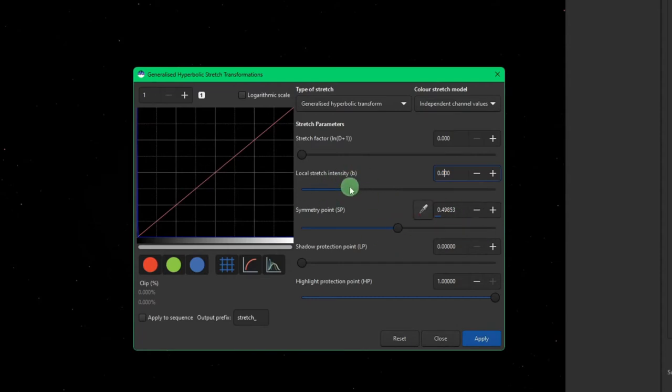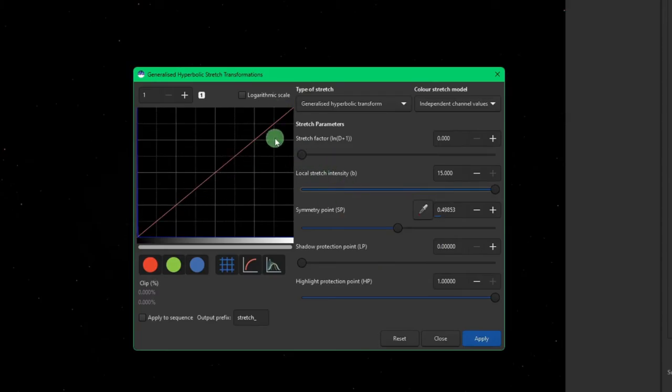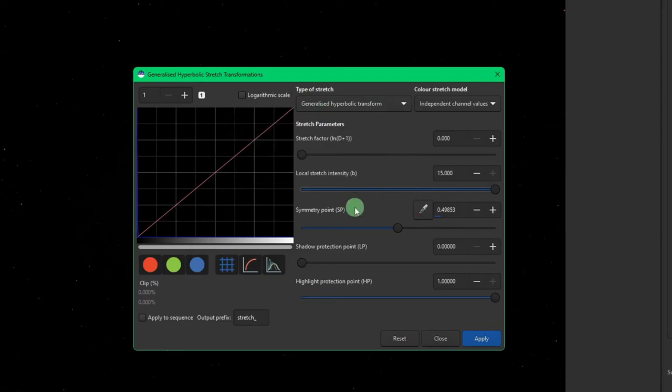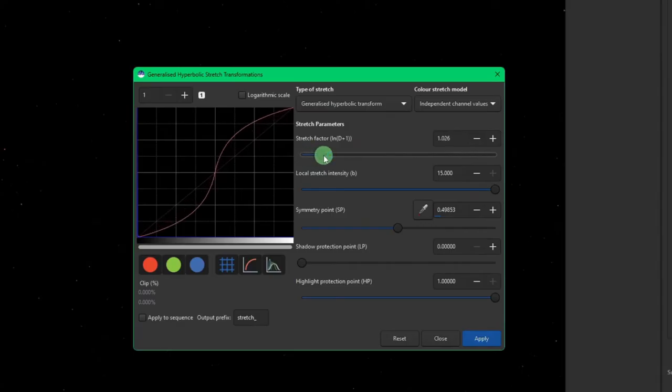We're going to bring our local stretch all the way over, and then we're going to use the stretch factor. This diagonal line from the bottom left to the top right is your plot line. When it's straight like this, corner to corner, it's indicating that there's no stretching that has been performed. As we start moving the stretch, you can see what's happening. We're getting that S-curve.